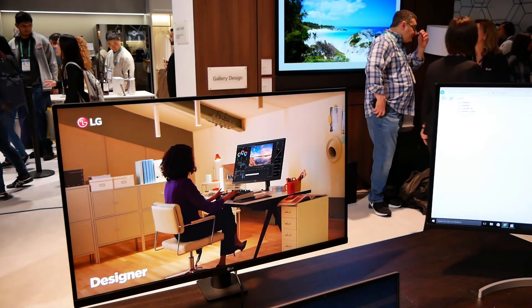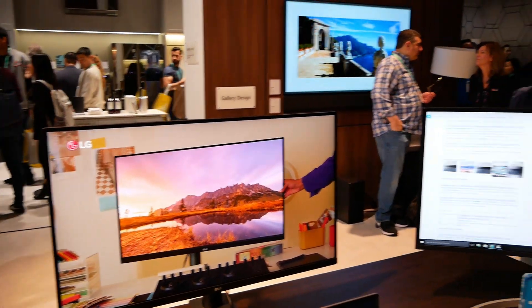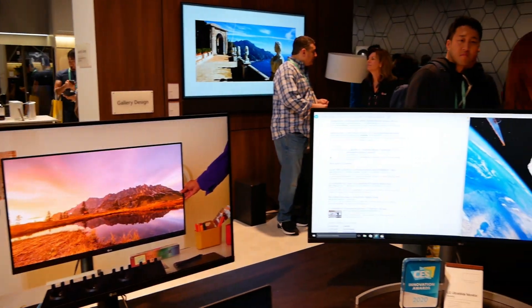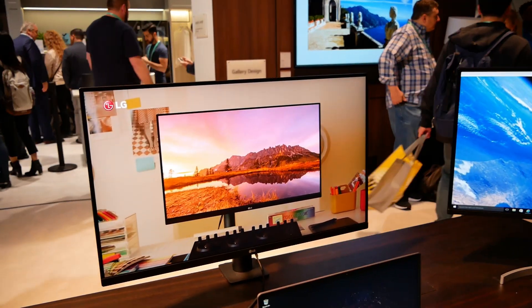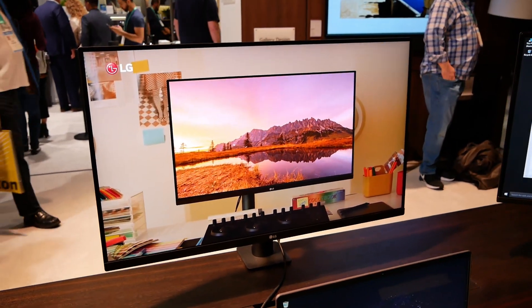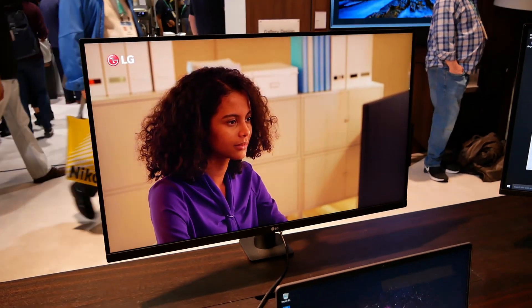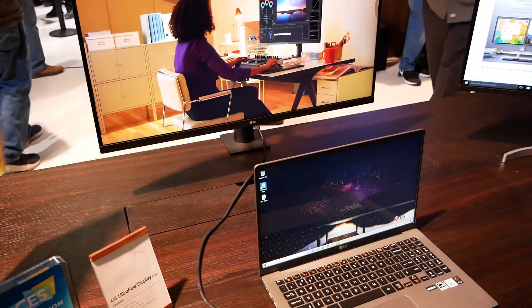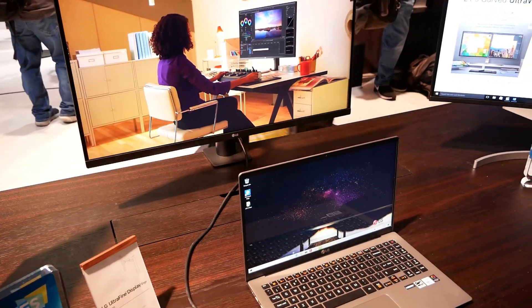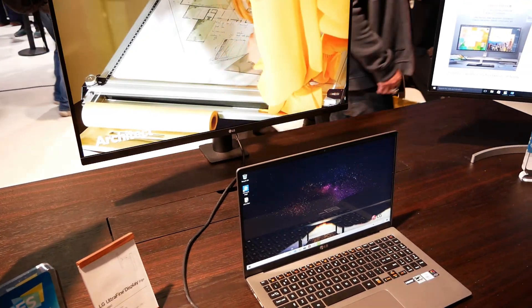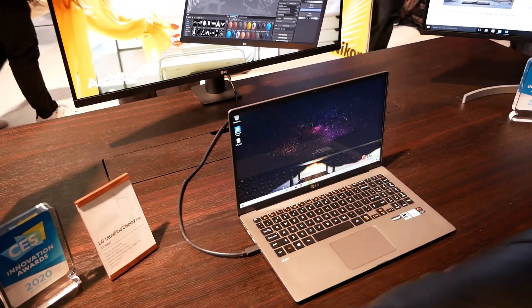In terms of content creation monitors, LG is not letting you down. What they're showing here is their LG UltraFine Display 32UN880 running off of DisplayPort over USB Type-C. You can see it's actually powering the laptop right here.